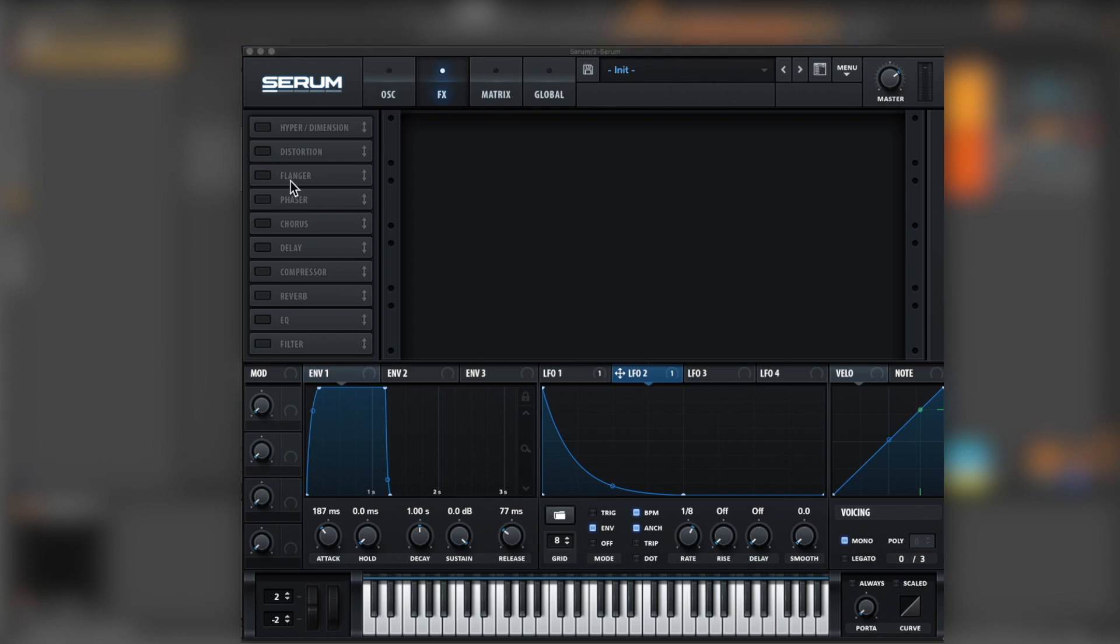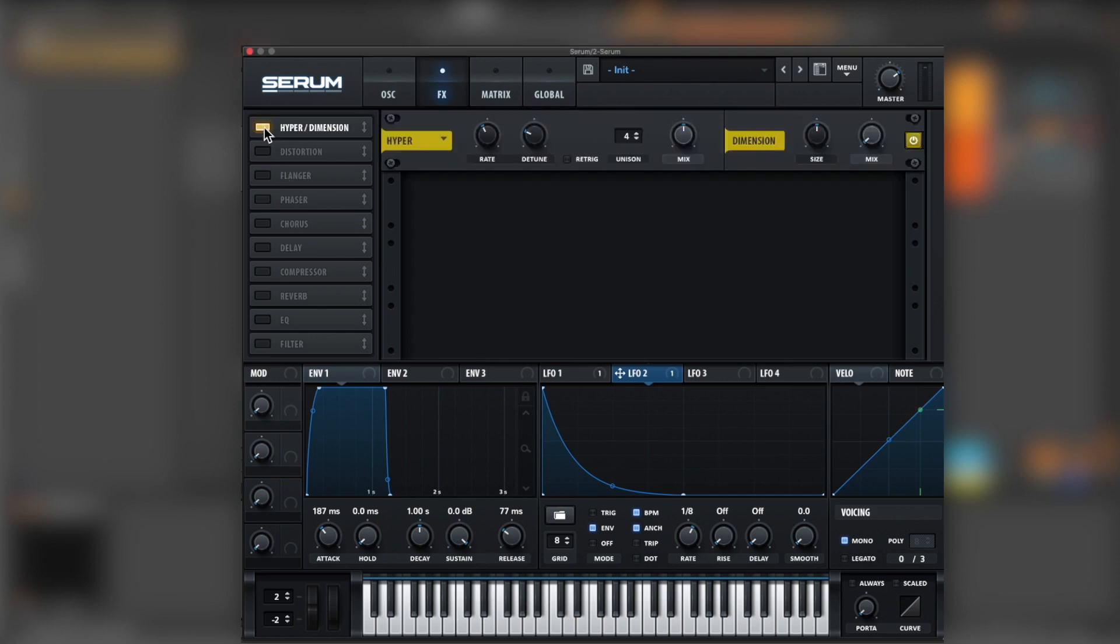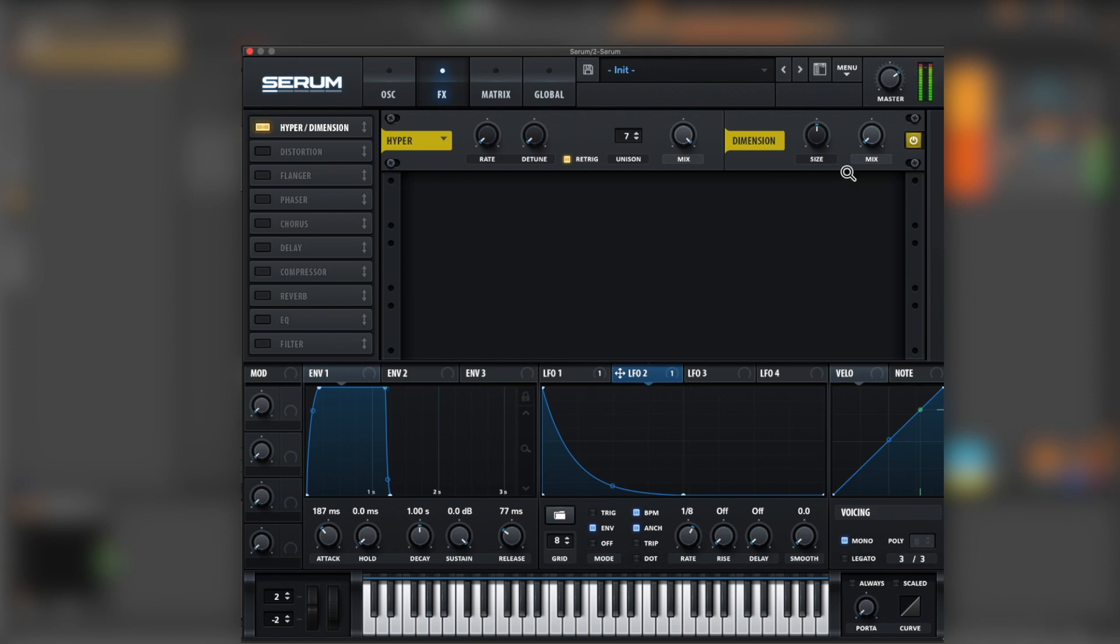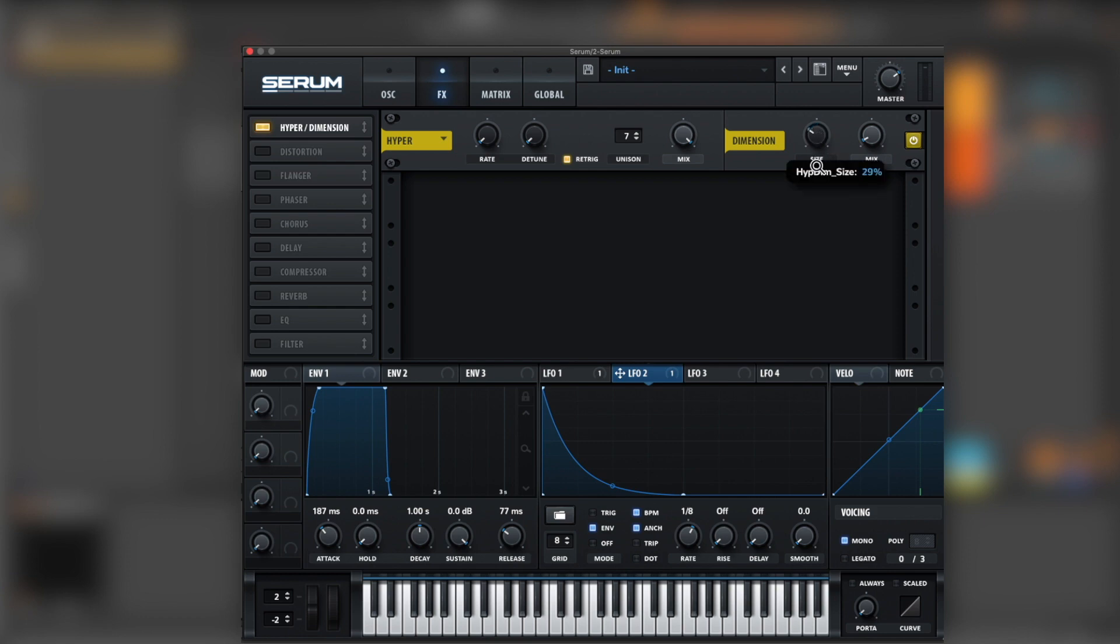Let's start with hyper. Make this rate down, detune down, unison seven. Let's make it trigger. Over here a little bit of mix in the dimension. Let's bring this side.